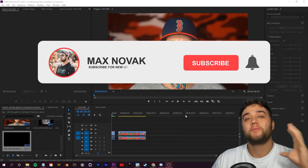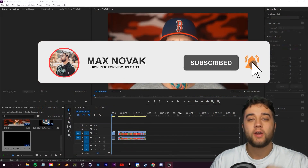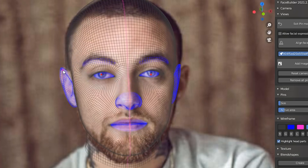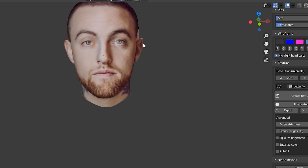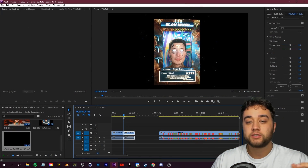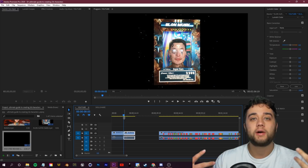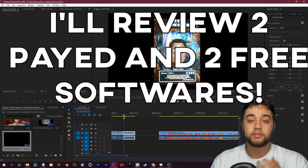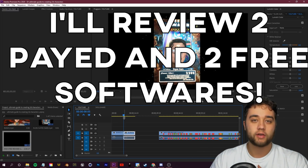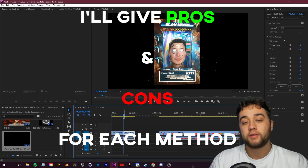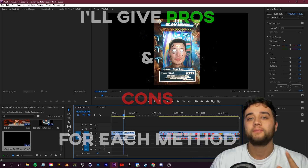What's going on everybody? Welcome back to another video. Today we're going to be talking about my favorite ways to create 3D realistic looking characters. We're going to go over the method that I use personally, as well as some other ways that you can do this for free, as well as using paid software. So within this video, you should be able to find out which method works best for you.